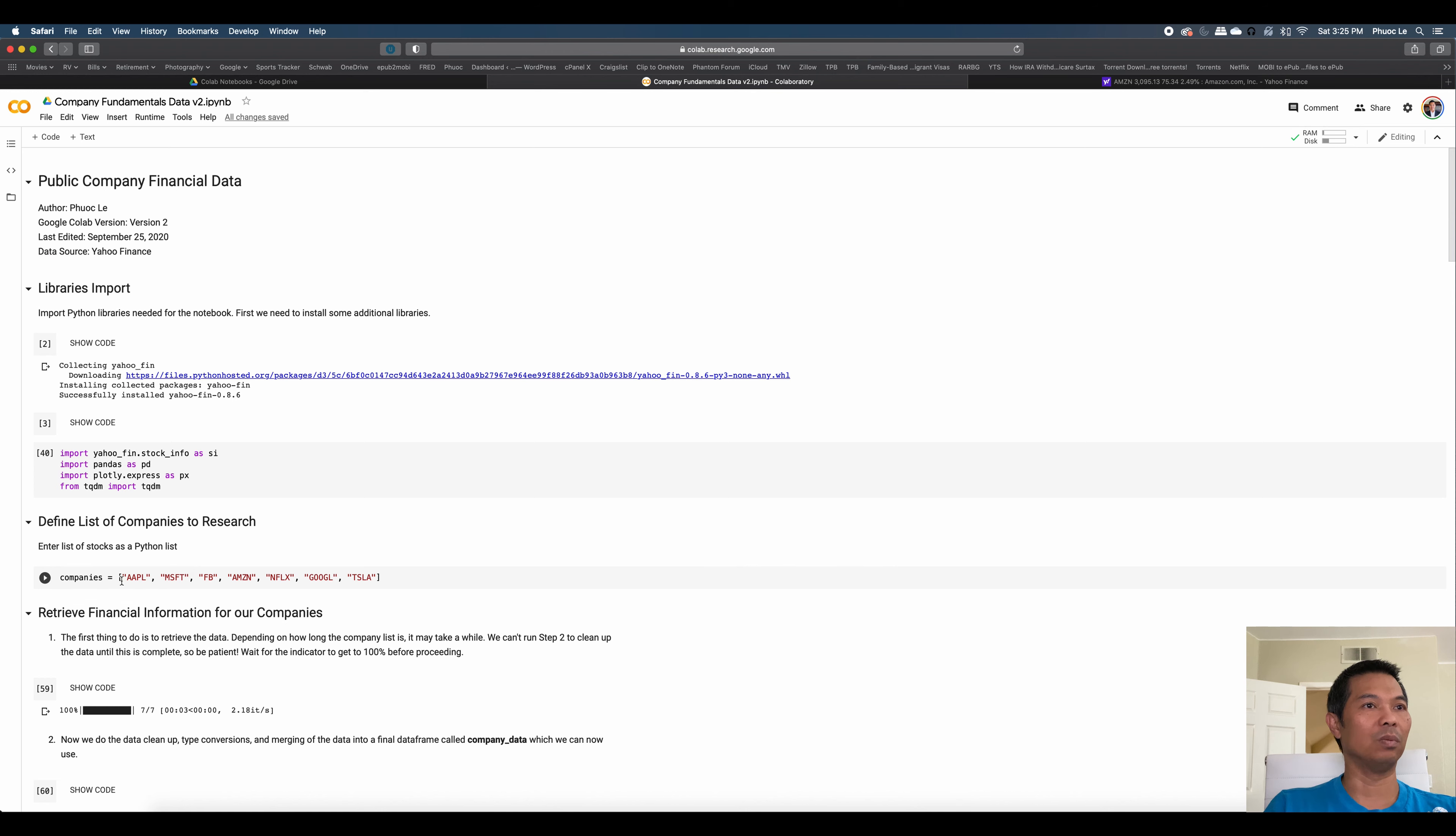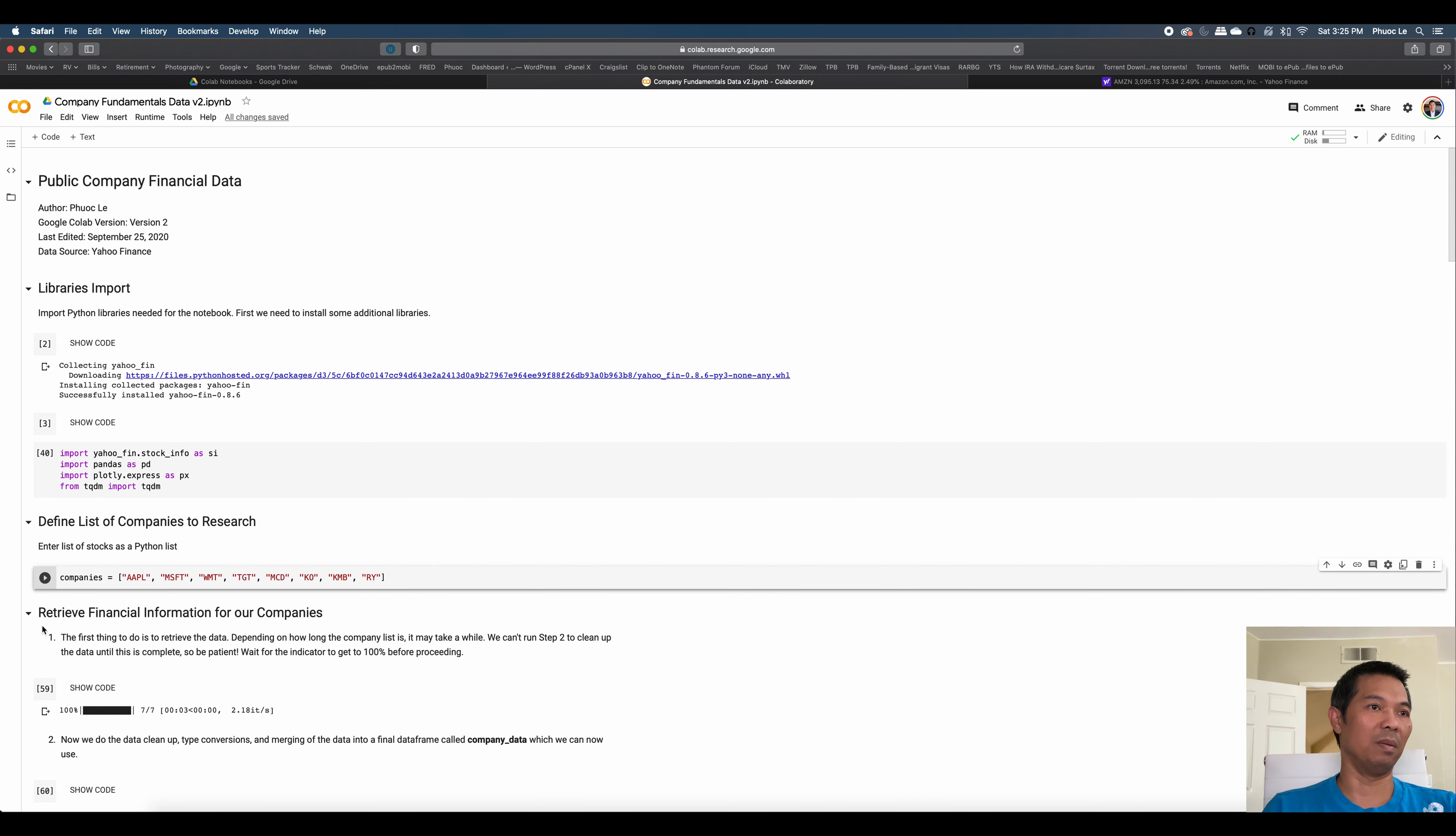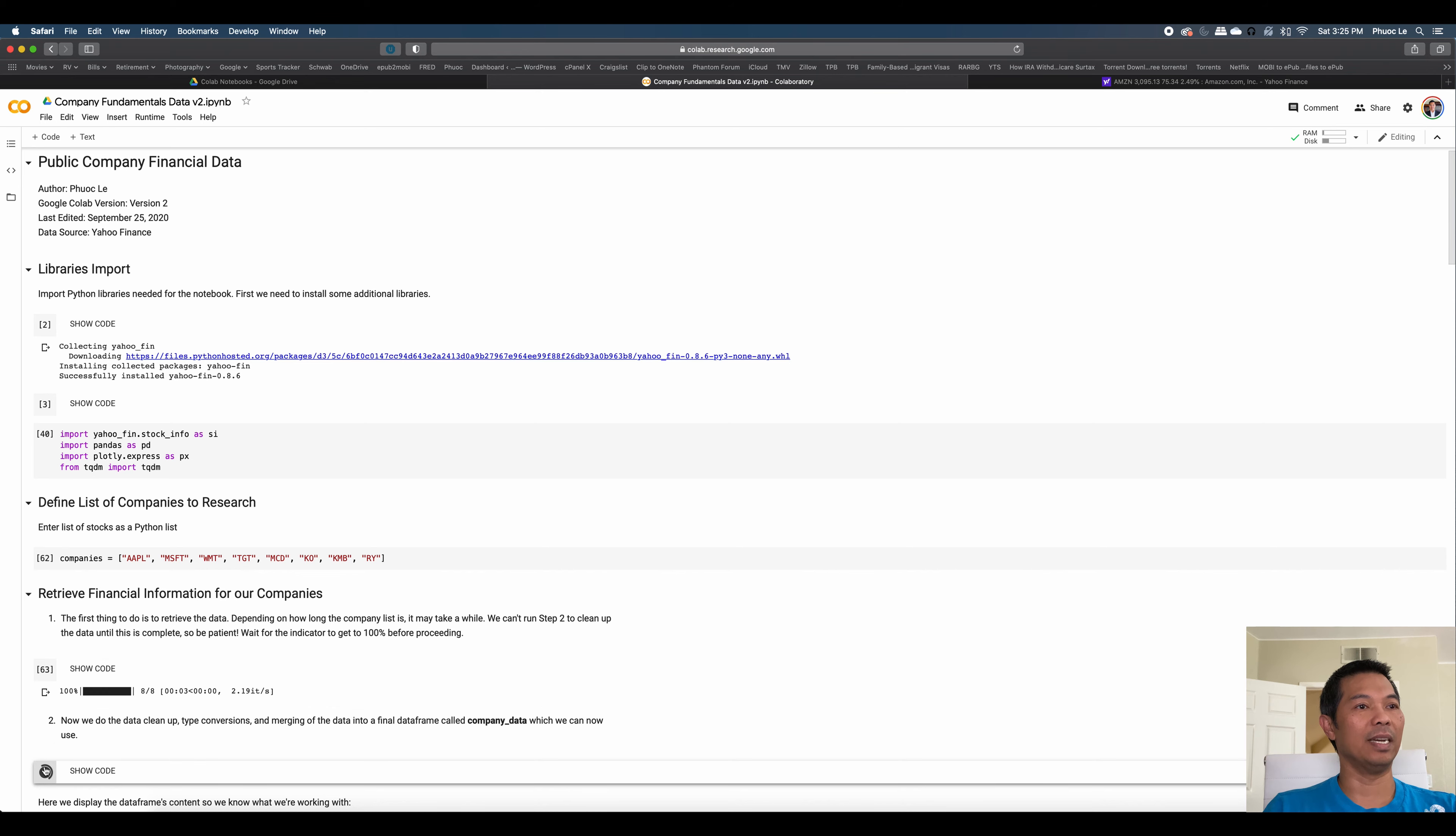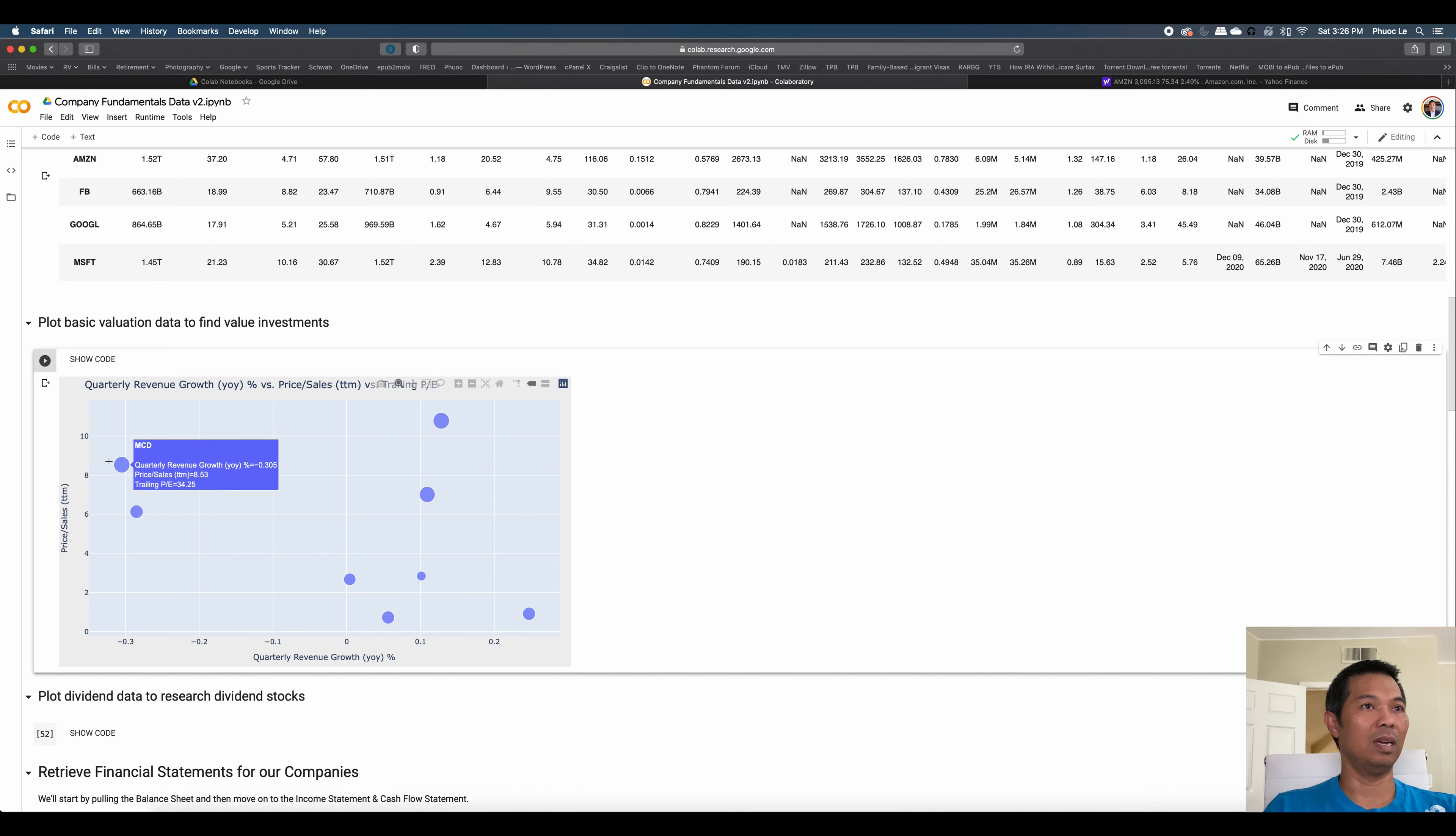So let's do another case where we're going to look at dividend stocks. Not these five, they don't pay a dividend. So I'm going to change it to Walmart, Target, maybe McDonald's, Coke, and Kimberly Clark, who makes Kleenex. How about Royal Bank of Canada? So we have a mix of companies in here: consumer staples, tech, financials, whatever. Go ahead and retrieve the stock information. And again, we clean our data. We can run that first chart again, and it'll update it with those eight stocks.